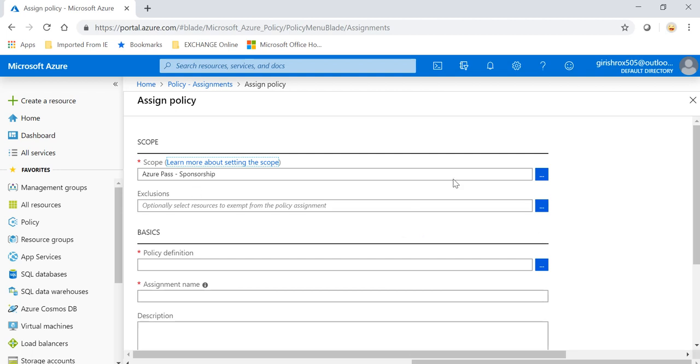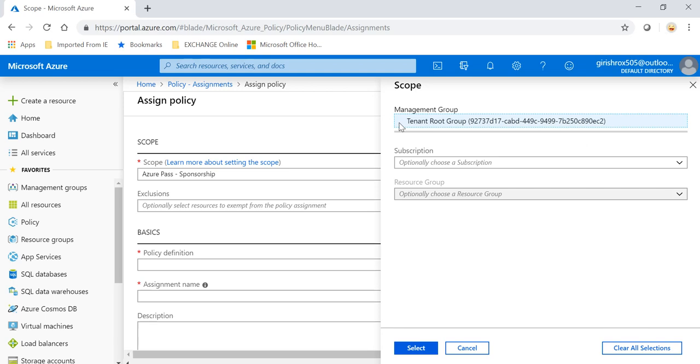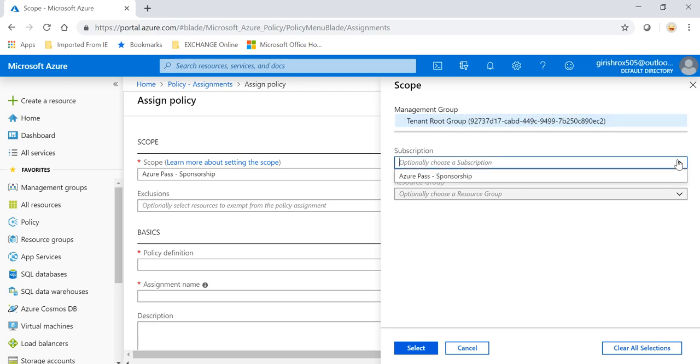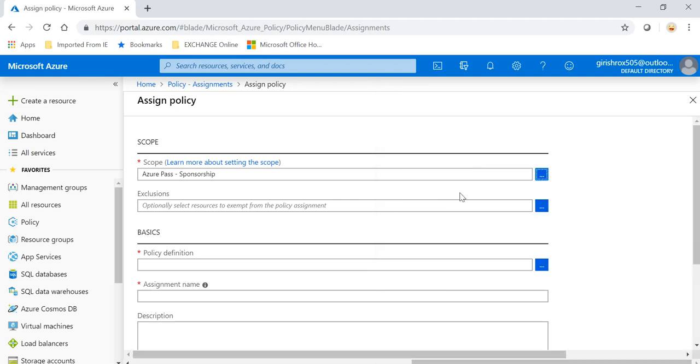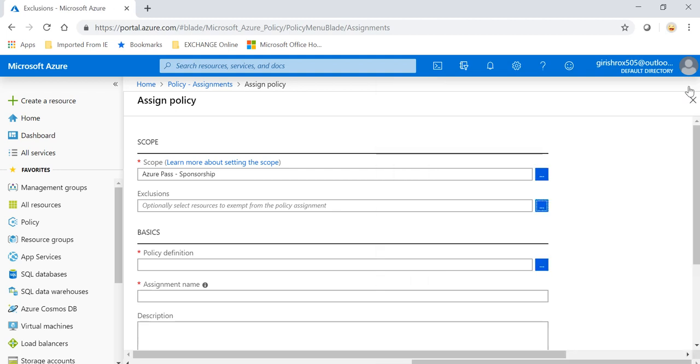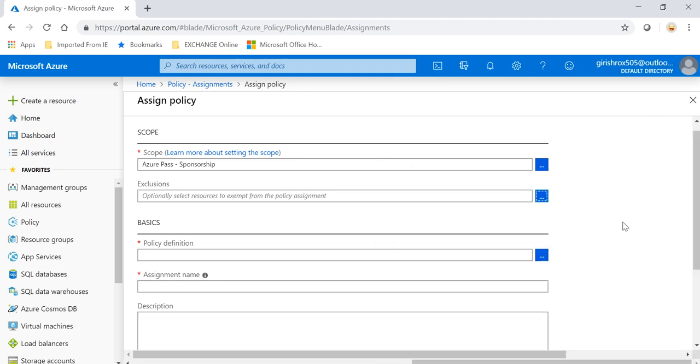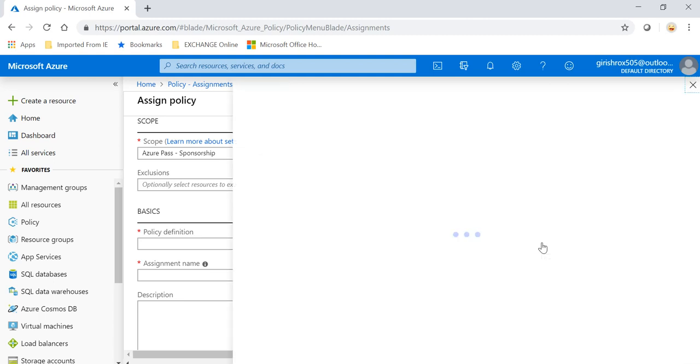And under the scope, as I said, you can have this at the subscription level. You can have it at the resource group level. So you know there are different scope options available for you. So I'm going to do it at the subscription level. If you want to apply this at a resource group, you can always do that too. If you want to exclude any resources, you can do that too. That option is there.